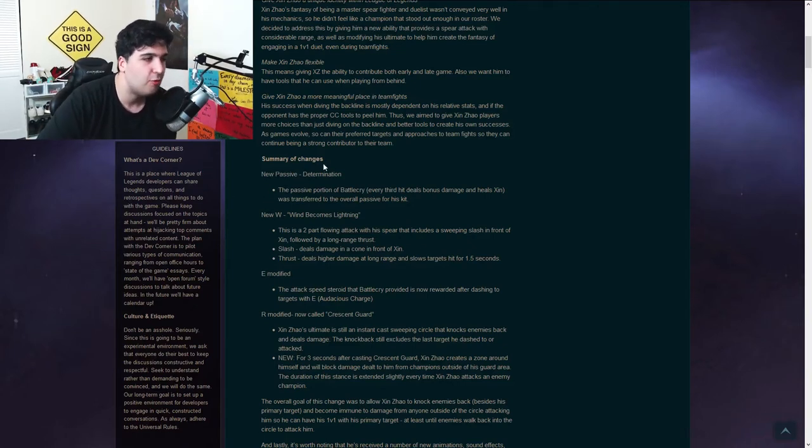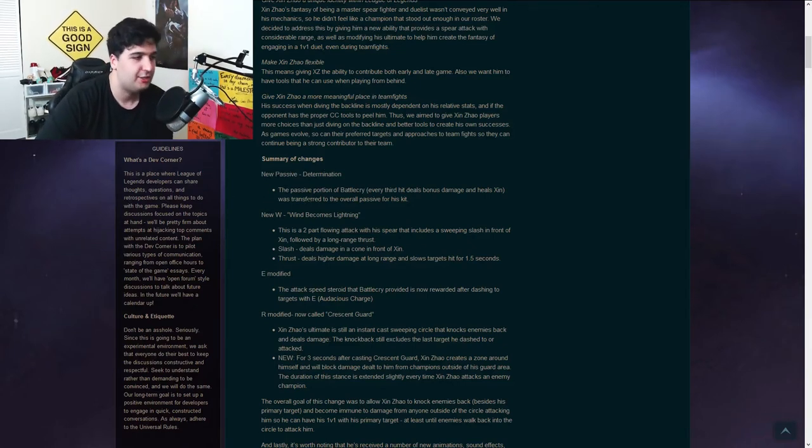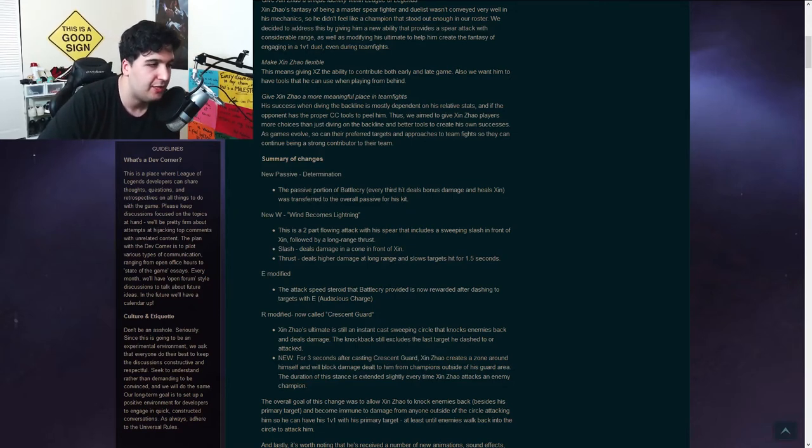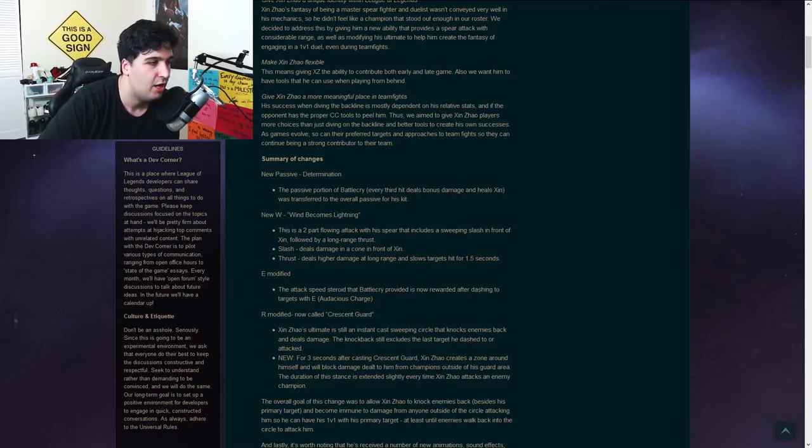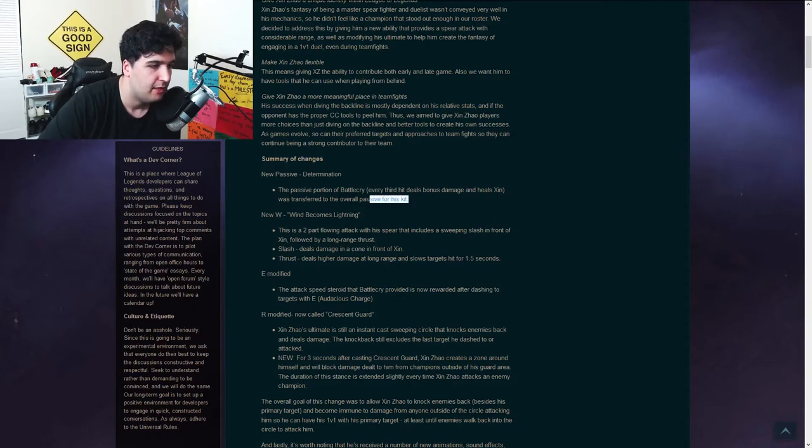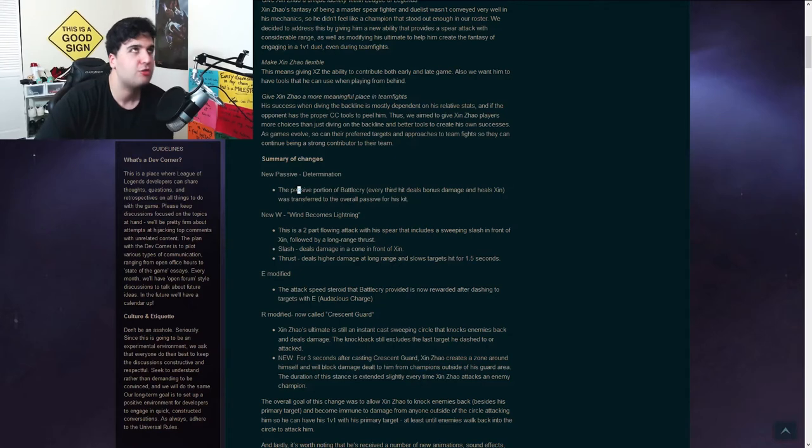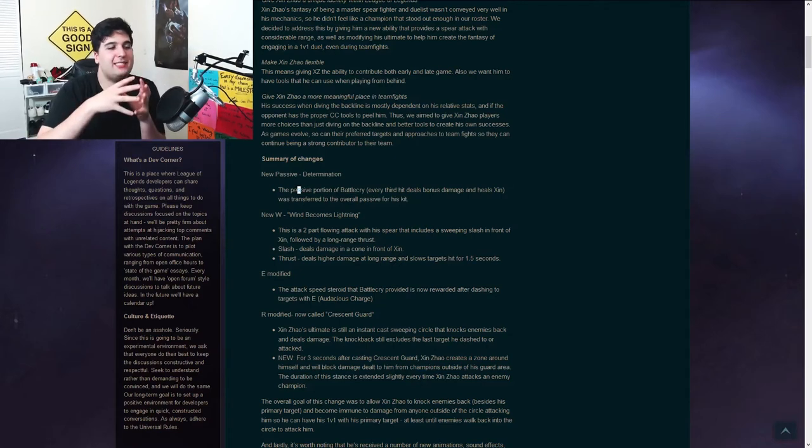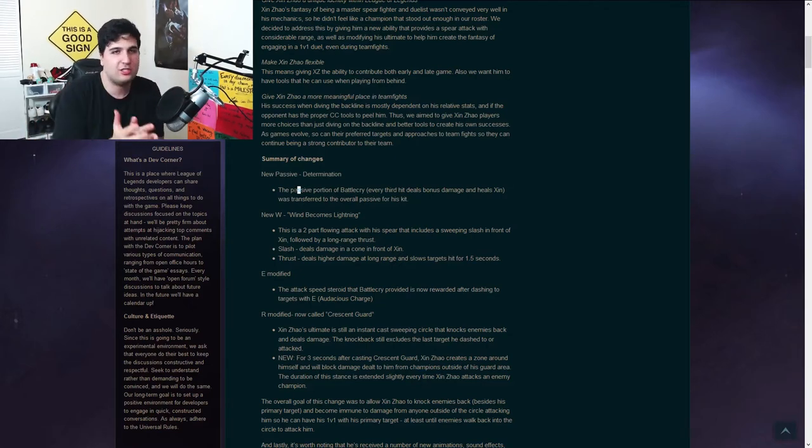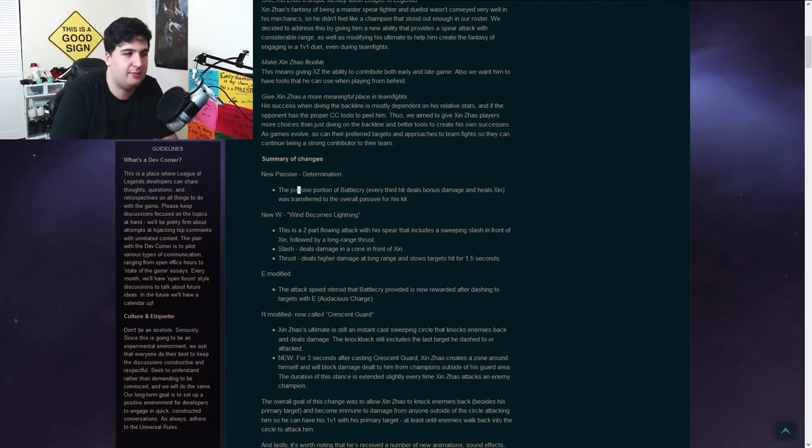So the new passive will be called Determination. The passive portion of Battlecry, every third hit deals bonus damage and heals him, was transferred to the overall passive for his kit. Okay, so before this, the passive that you had on his W is now just his passive. That's just literally his passive.